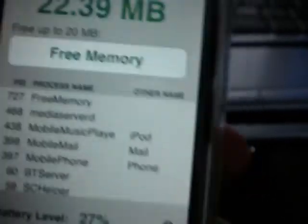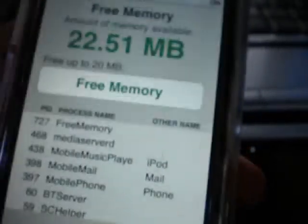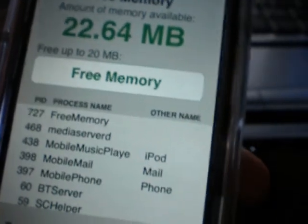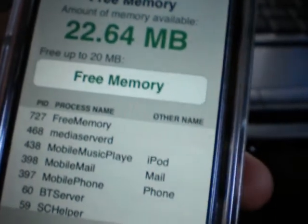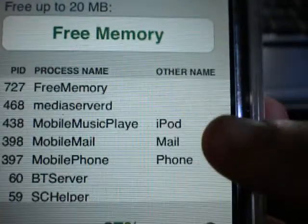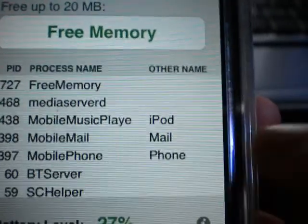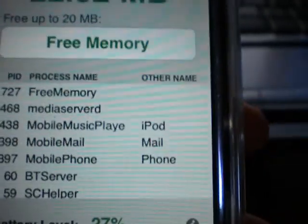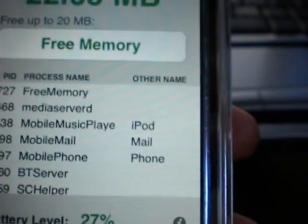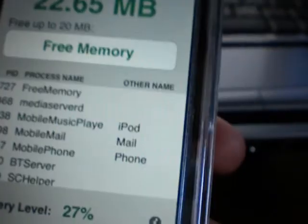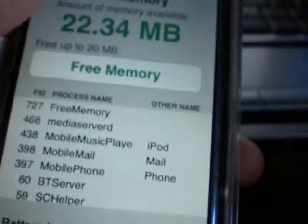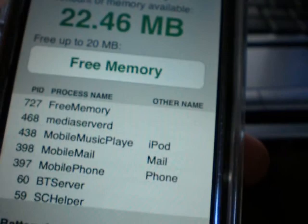For example, apps that have always been running in the background, like the phone app, the mail app — you can see right here: iPod, mail, phone. The iPod remains as a process even if you went back to the home screen. Another app that does that is Safari.